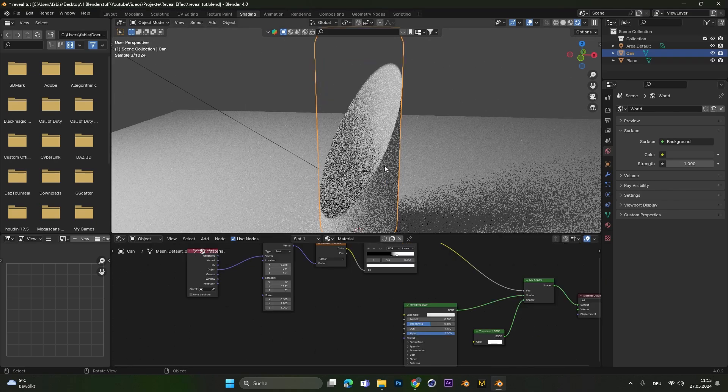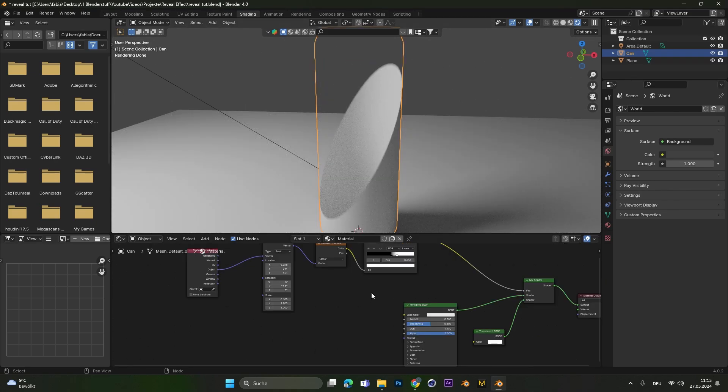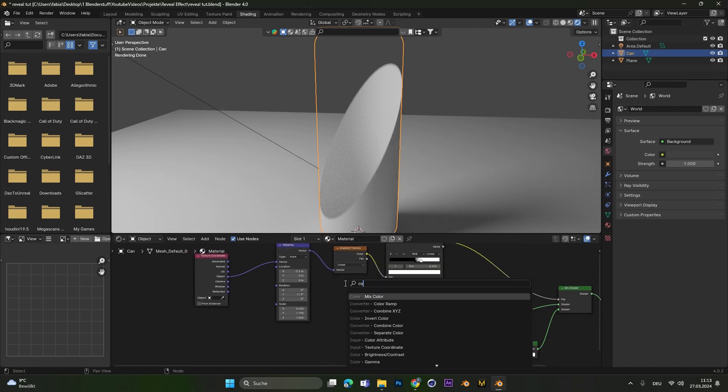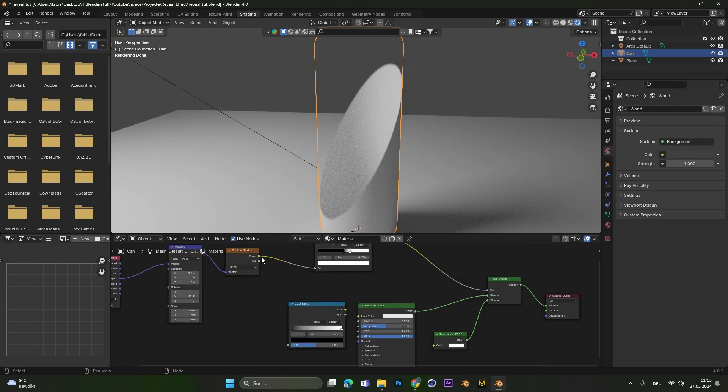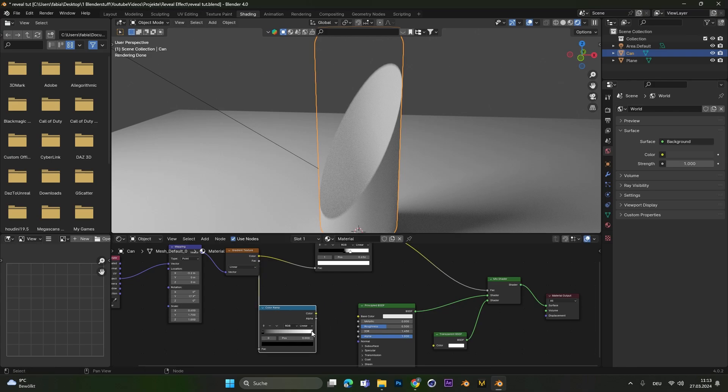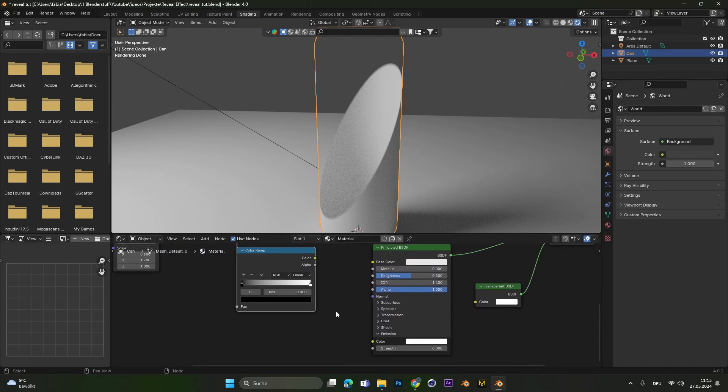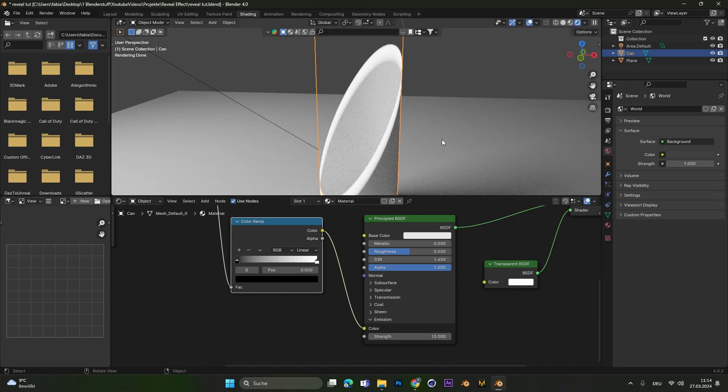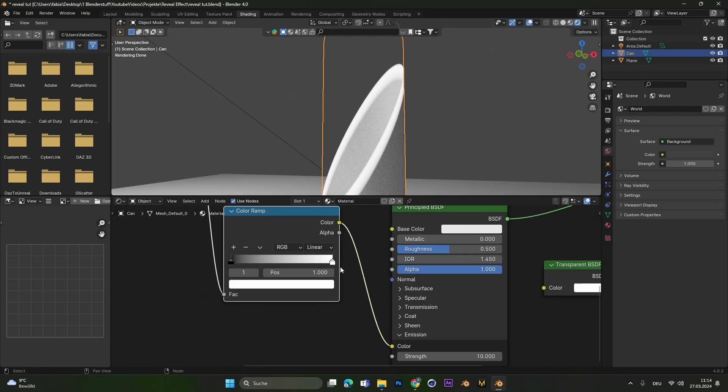To get the glow on the edge, we need to add in a second color ramp node. Also connect the gradient texture color to the Factor of the color ramp and plug the color ramp into the emission color. To see the effect, we need to increase the strength, so I put this one to 10.